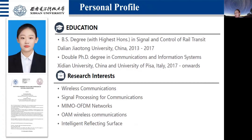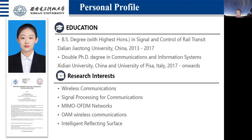Through the qualification exam, I have been studying the graduate program for a doctor's degree in information and communication engineering at Xidian University from March 2020 to now. And in October 2021, I became a Joint Supervision PhD student of Xidian University and the University of Pisa.